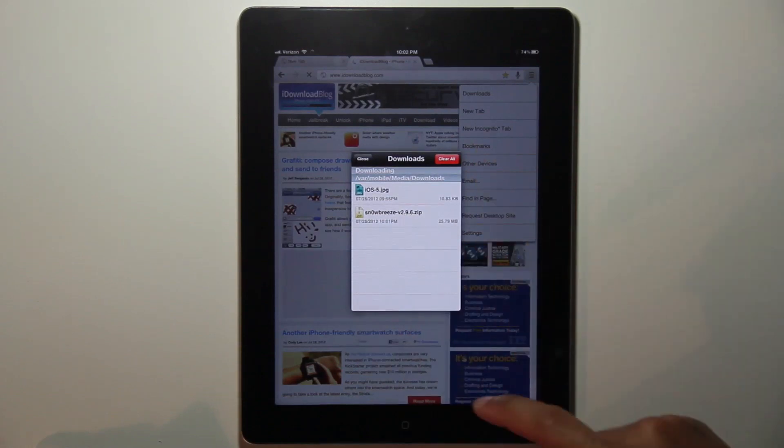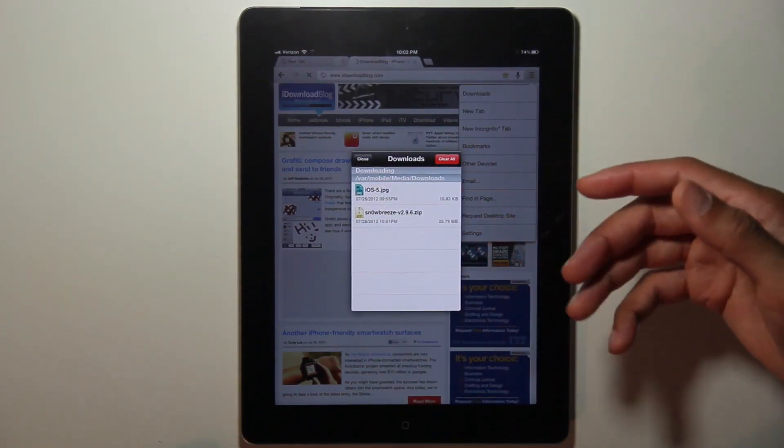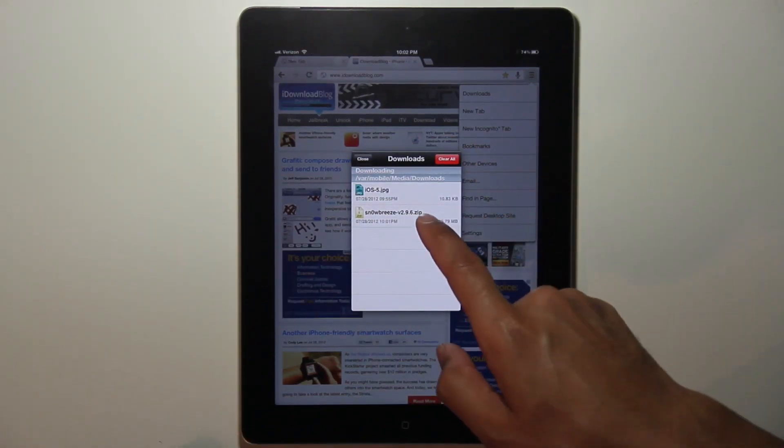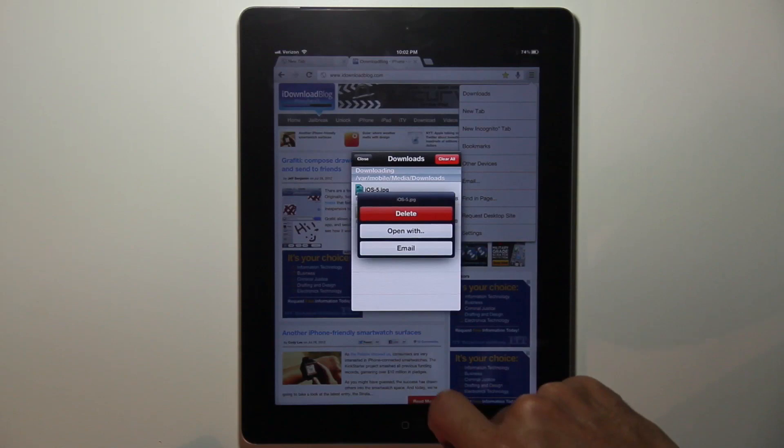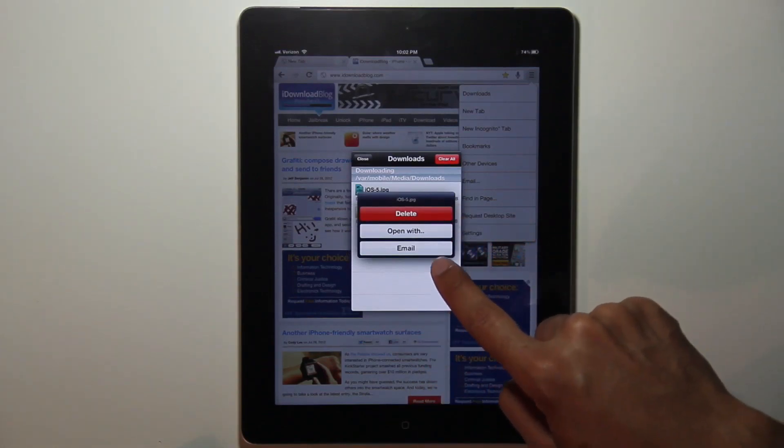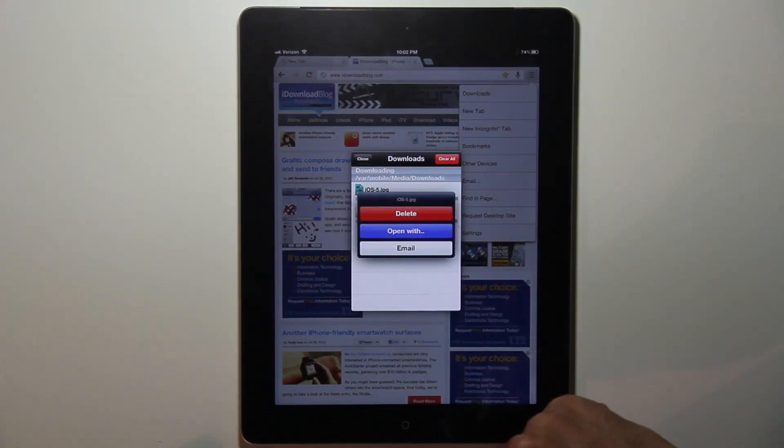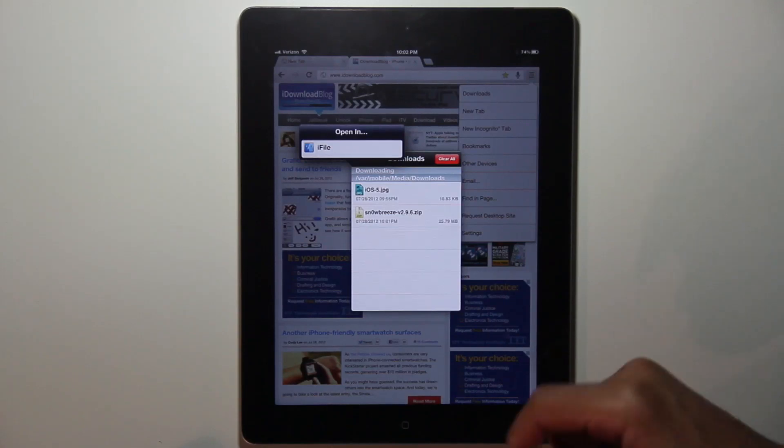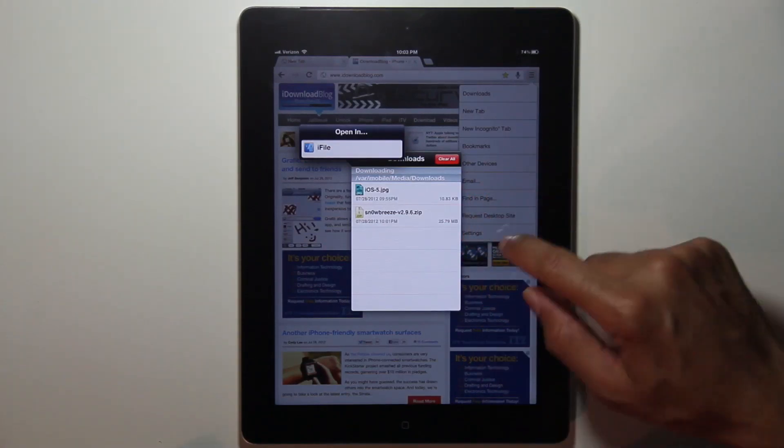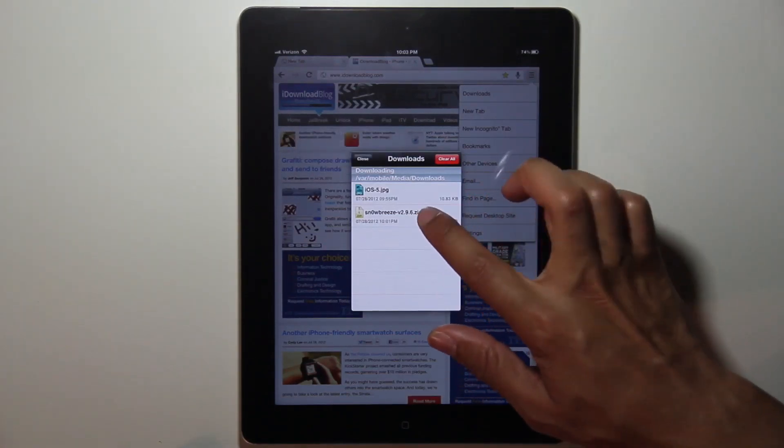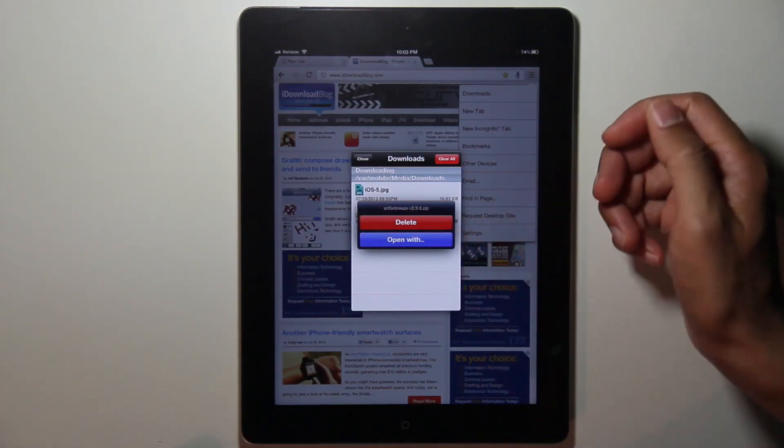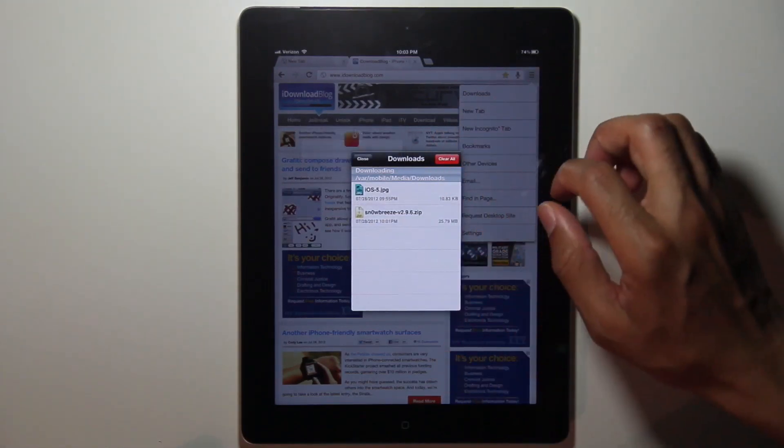This is what you see. Normally you would see under downloading, you would see the download progress, but the download completed and you see this interface here. I can delete, open with, and you see iFile there is my option. There are other options if you have the proper applications installed, but here I can delete or open with. And of course, iFile is an option as well.